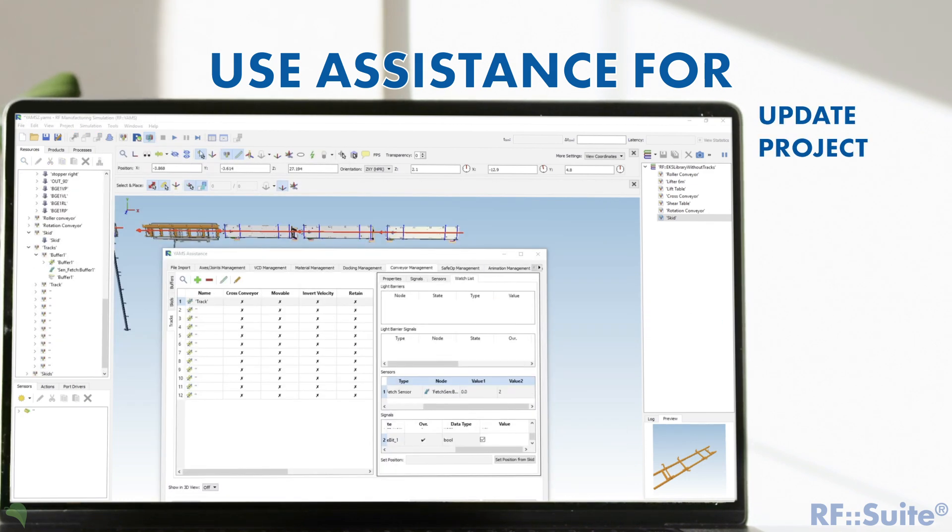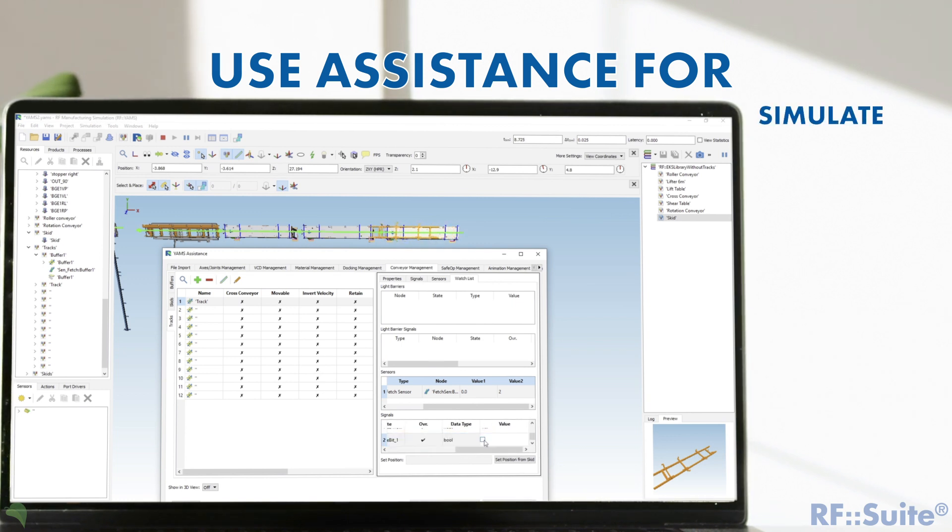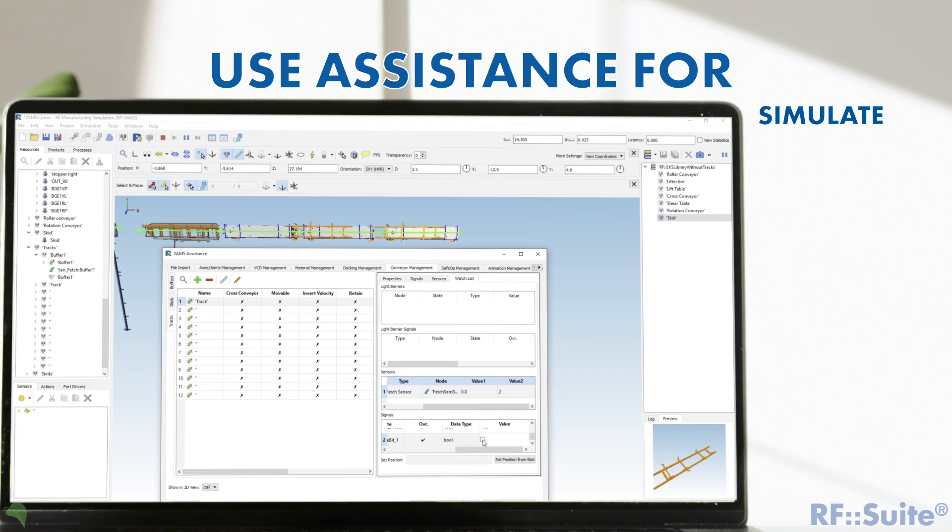Update the assistance to create all scripts. Start the simulation with the integrated watchlist. In the assistance, for instance, you can force the signals and test your system without an external tool.